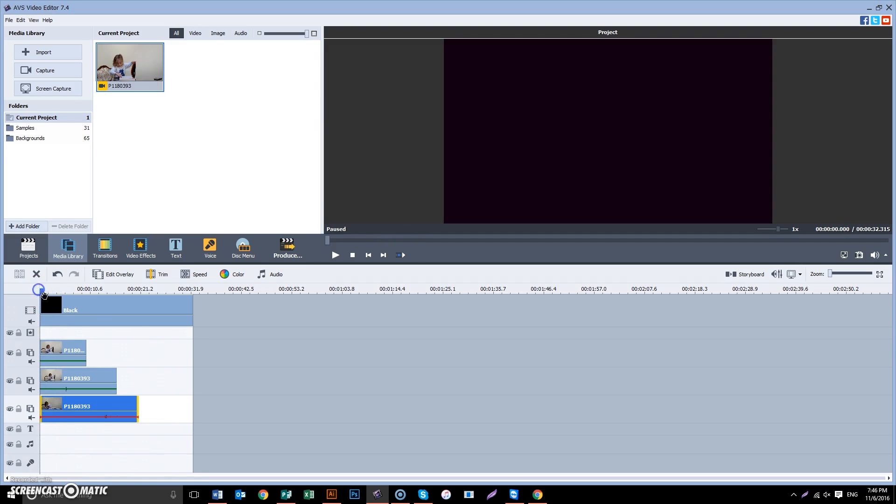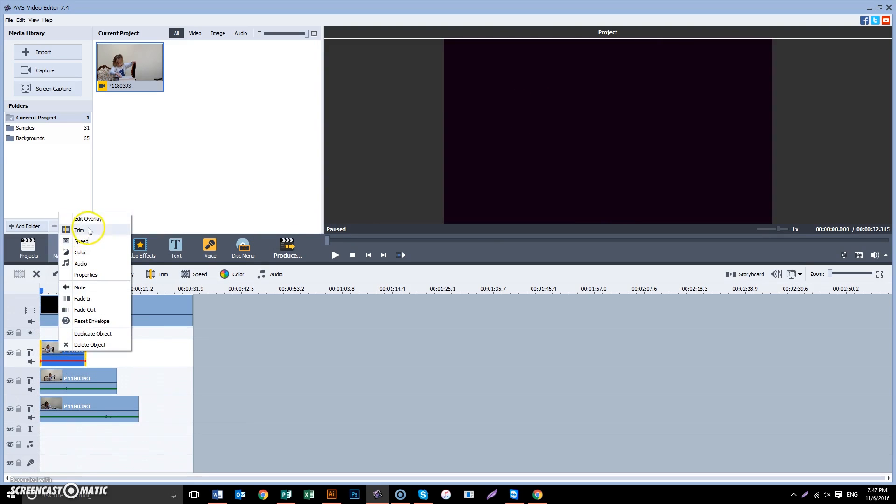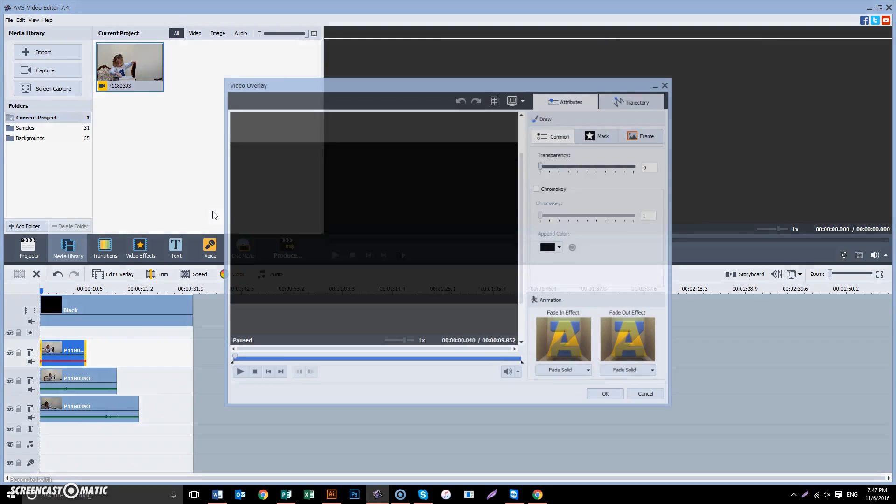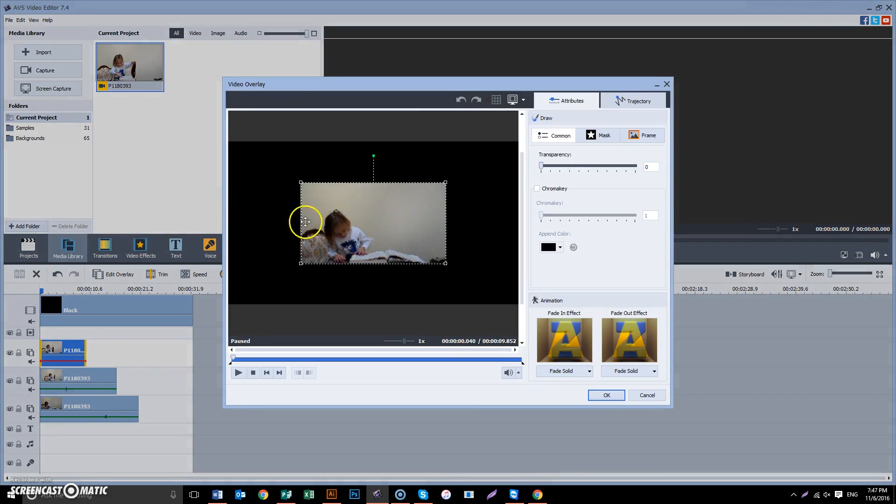Now how do you change the size of it and the location? So you select the first one, right-click, and we edit overlay. There it is.